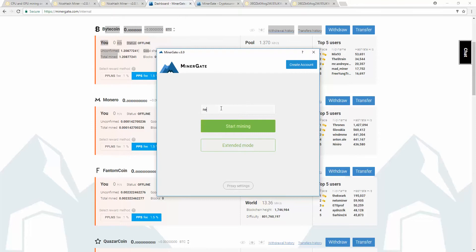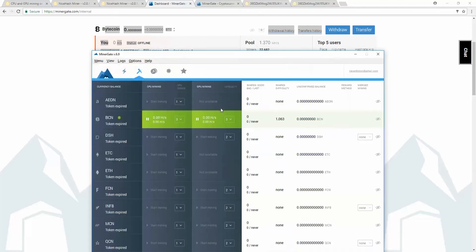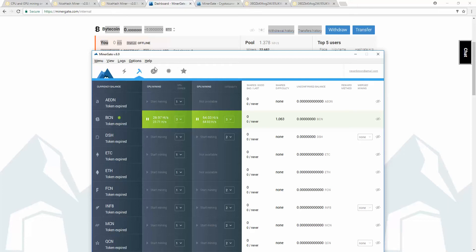Minergate. Open. Put in your email. You sign up, and you just put in your email, and then you can start hashing. Of course, you go to the website. You just download this, Minergate.com.